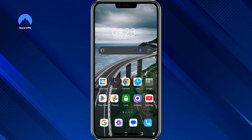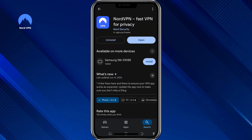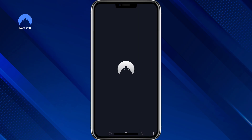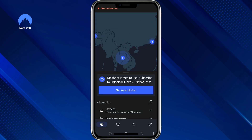First, you'll need an Android phone or tablet. On that device, go to the Google Play Store and search for the NordVPN app. Download and install it. Next, open the app and create a new account using a fresh email address.